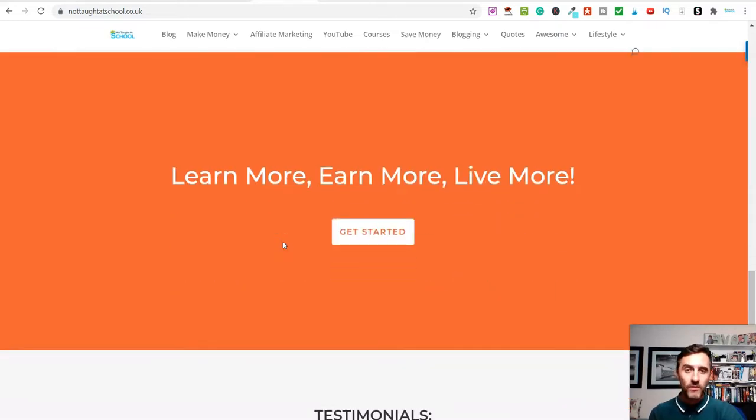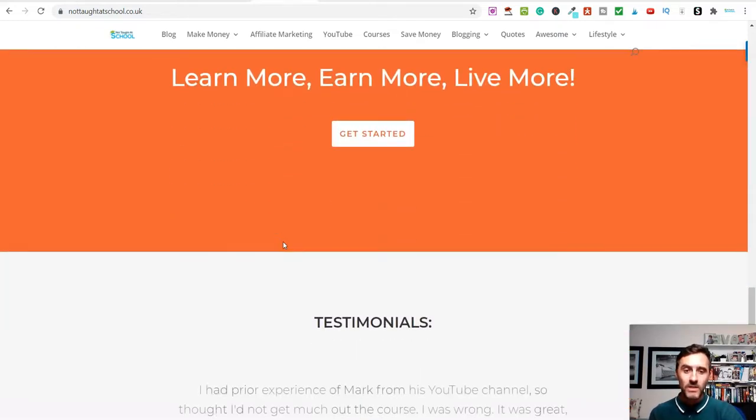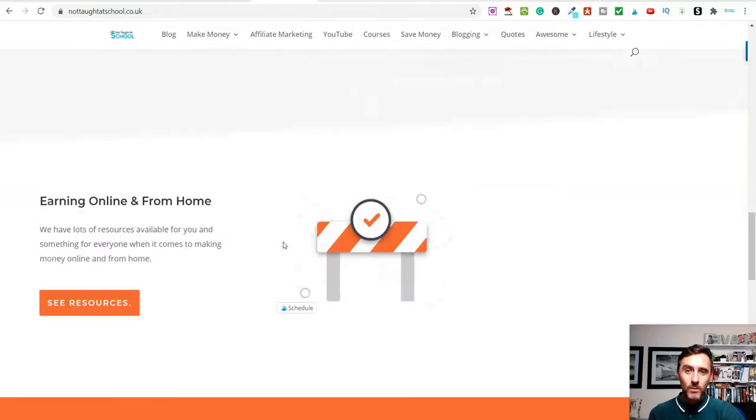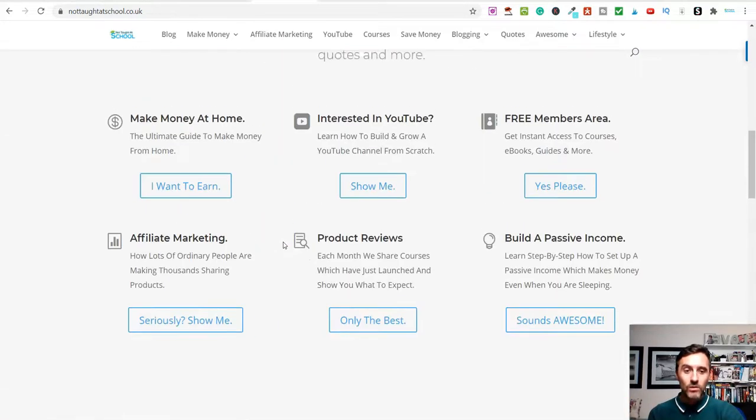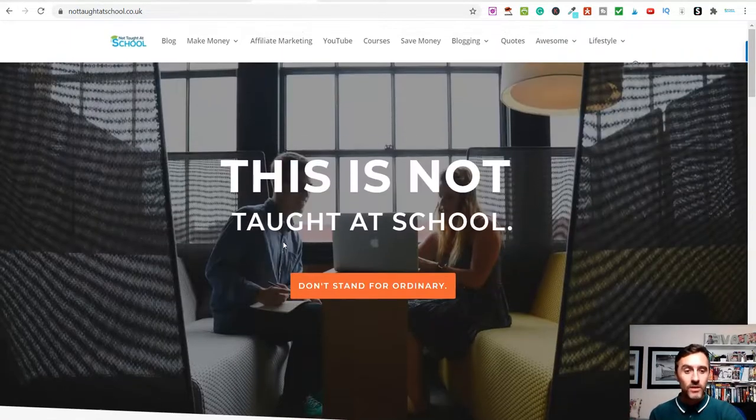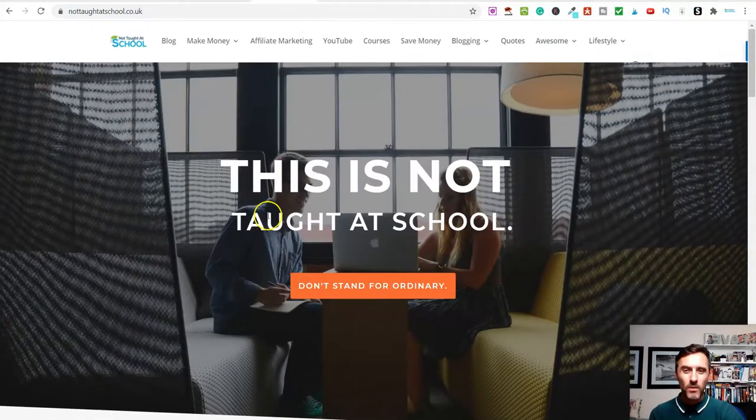For this, we're going to be using free resources. We're using eBay and also we may look at Facebook, but there's other methods that you can use with this.